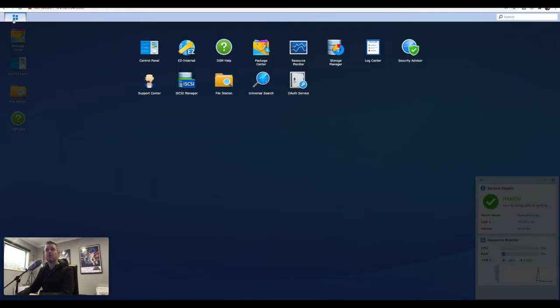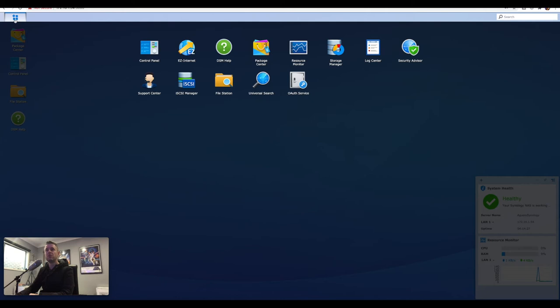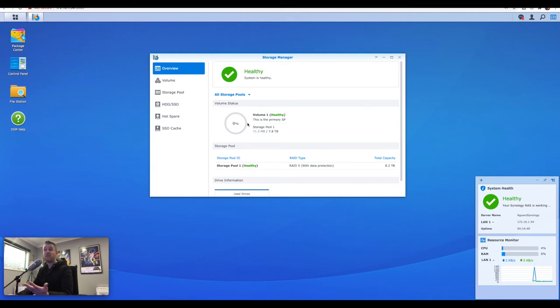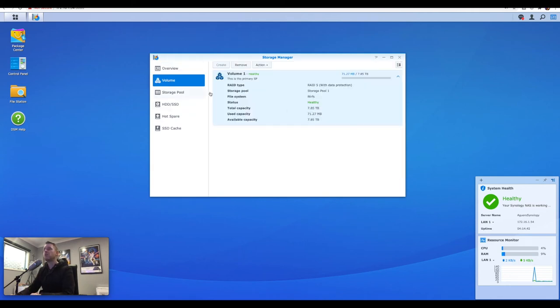You can do that by going into the little top left corner right here, which is where you have all your applications listed. Selecting storage manager, and you're provided a bit more information. Now I'm doing this for a demo. So at the moment, I don't really have any data on here, but I do have a volume.